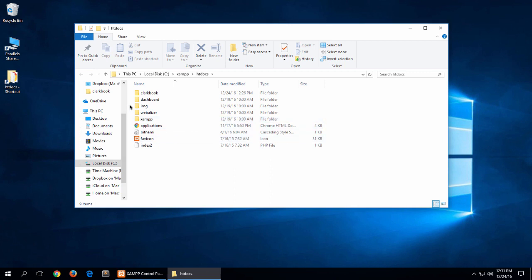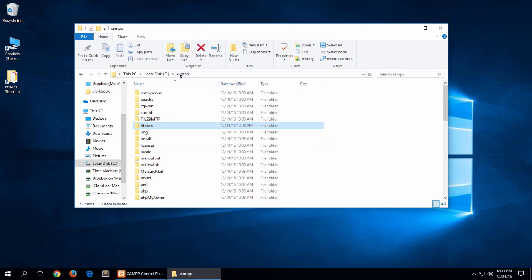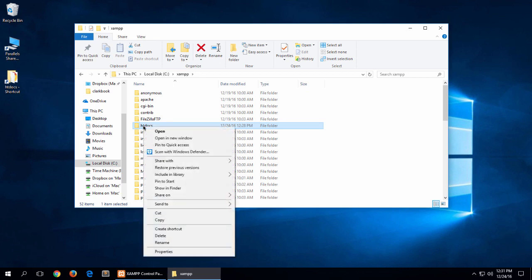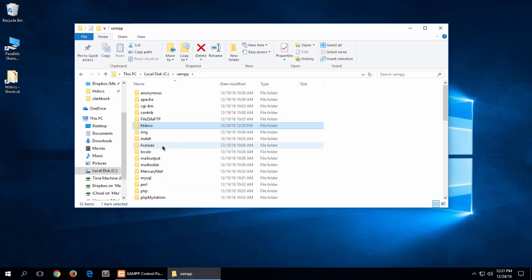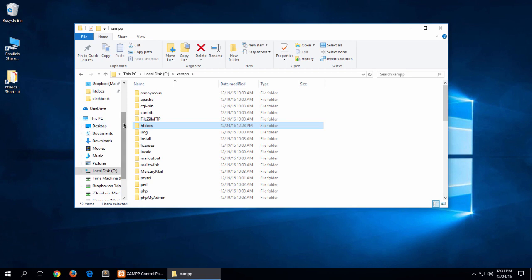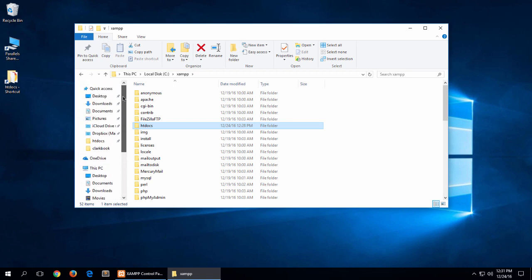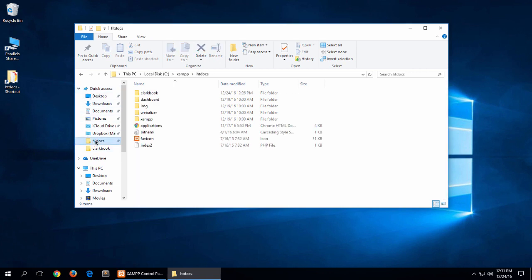You can also go back to XAMPP, right click and say Pin to Quick Access. I'll do that as well and that'll create a link to htdocs in the Quick Access section of File Explorer down here. So that's tip number one.